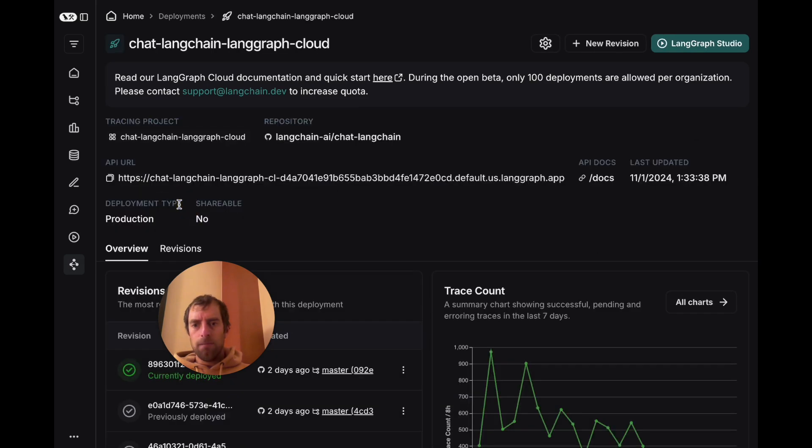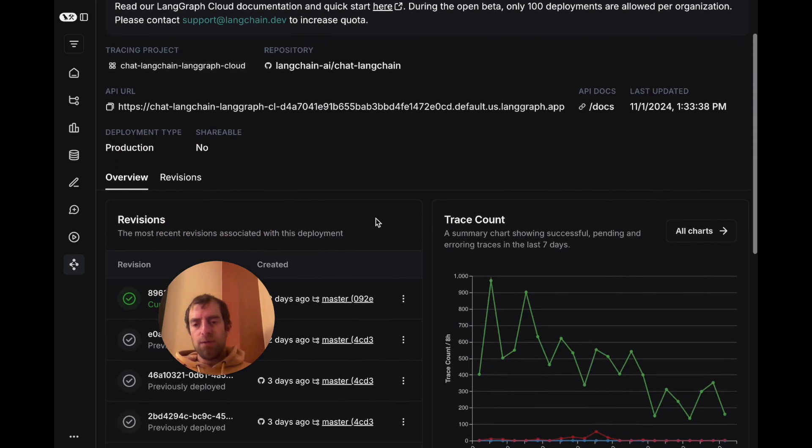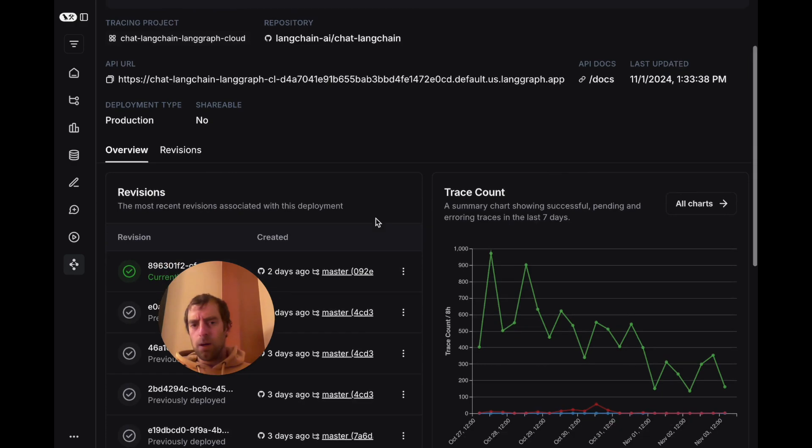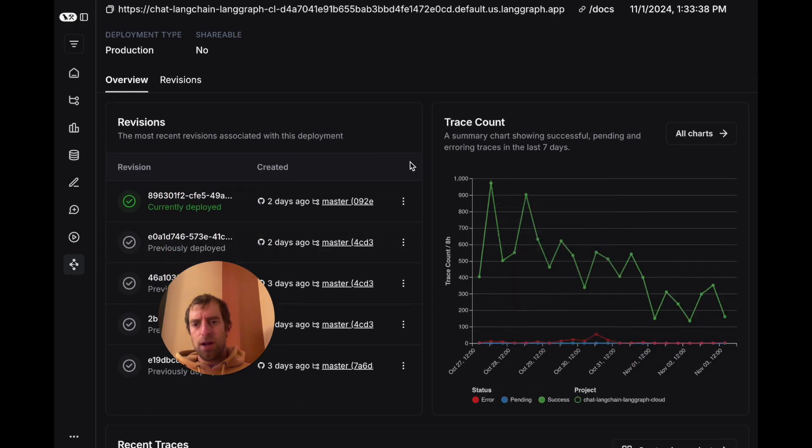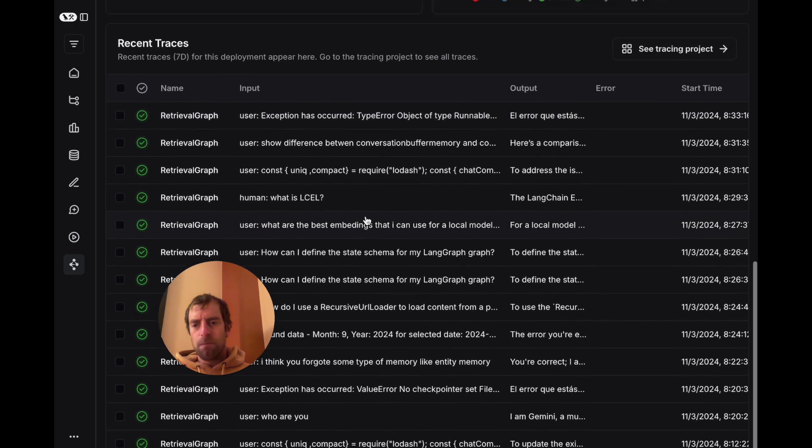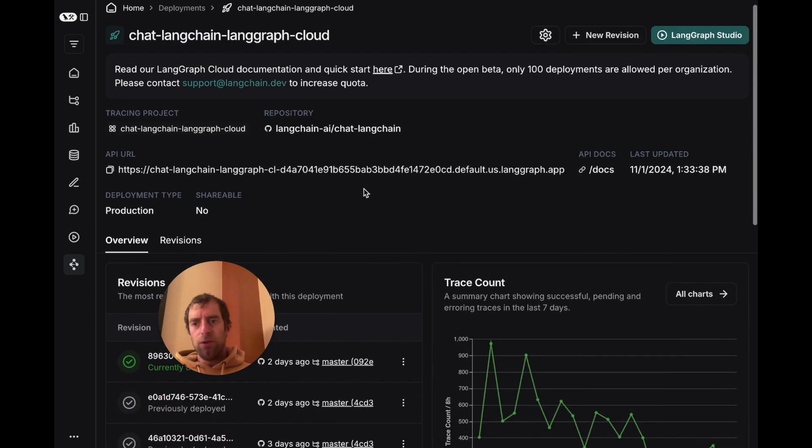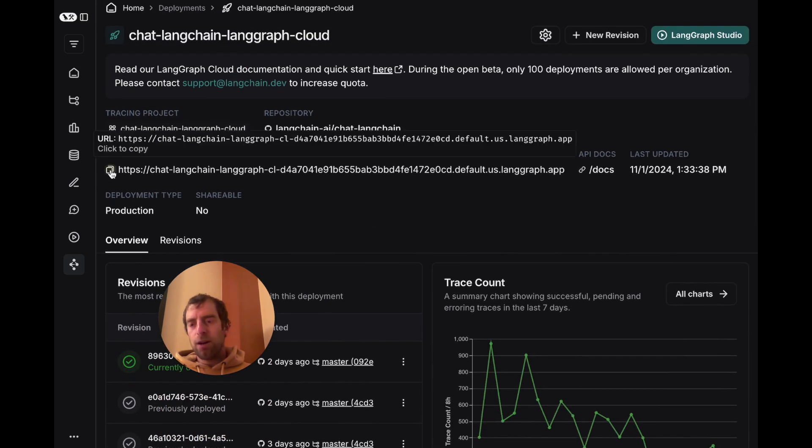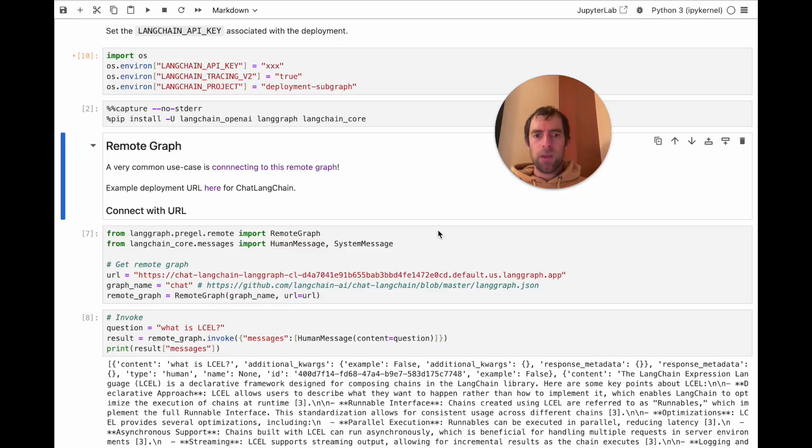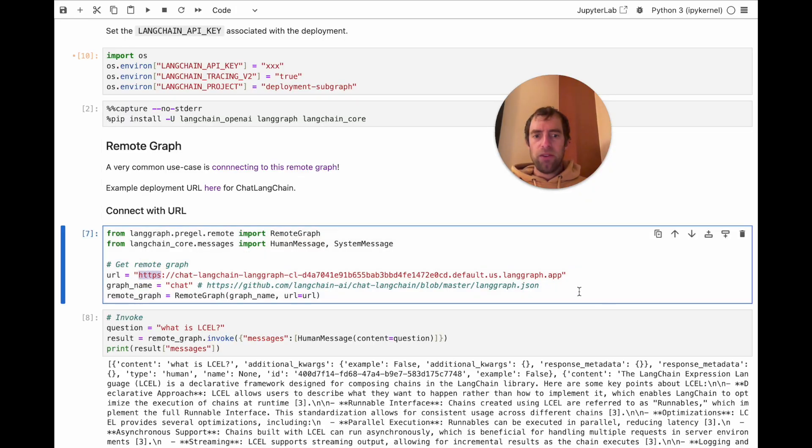Click in. Now what's cool here, you're going to see it has a bunch of nice observability. Trace counts, all the traces. But what's also nice, it gives you this API URL that you can actually connect to. I copy that over. Now back in my notebook, paste that URL in here.